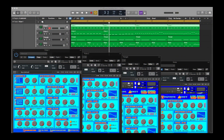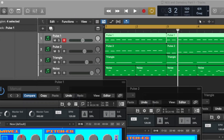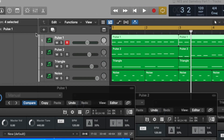Let's get started making our Game Boy or NES style track. I'm using Logic, but you can use whatever DAW you want because Highscore runs in Kontakt, and Kontakt is a standard VST. The first thing you'll notice is that I have four instrument tracks in Logic right here, named after those sound channels I mentioned before.